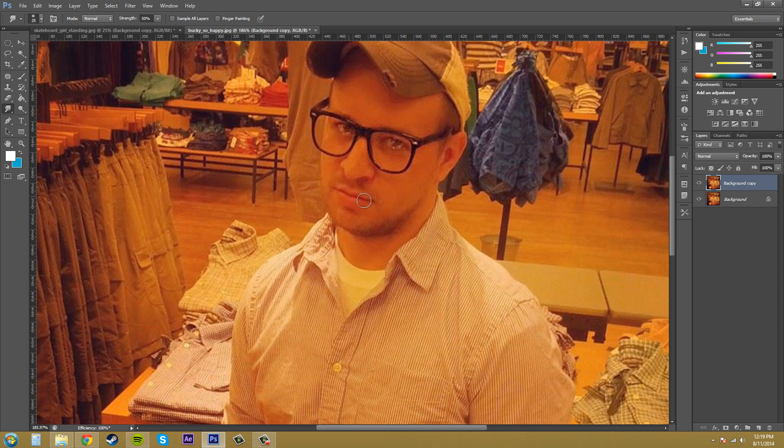As you can see what's going on here. Kind of looks funny. And that's what the smudge does. It basically just smears everything.